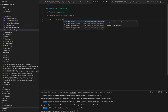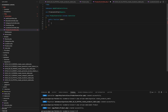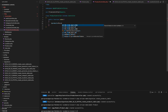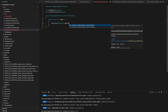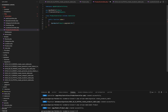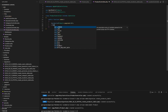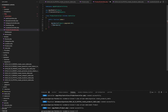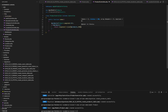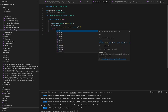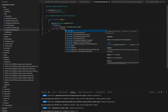Let's dive into the product controller code, starting with the index method. In the index method, we begin by retrieving a paginated list of product records. We use product paginate 10 to fetch the products in chunks of 10 per page. We check if there are products available. If there are, we return a JSON response with the product data and an HTTP status code of 200 OK. If no products are found, we return a JSON response indicating that there are no products.